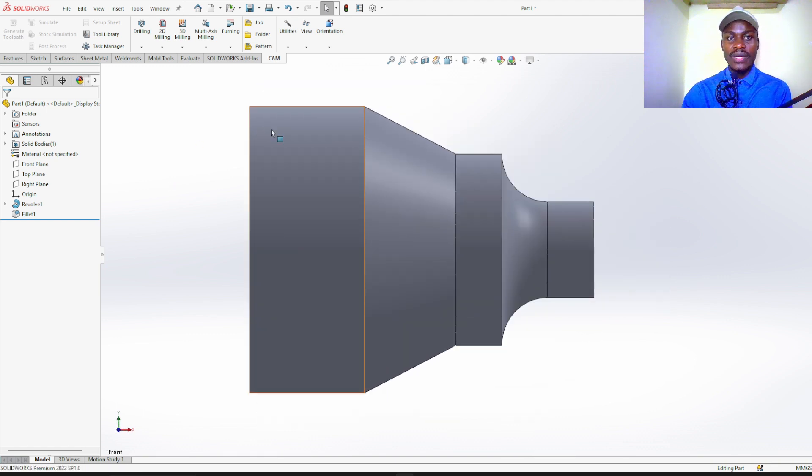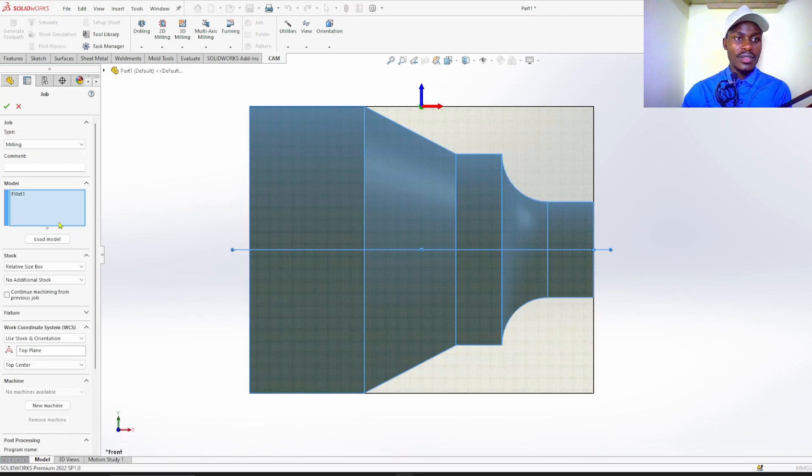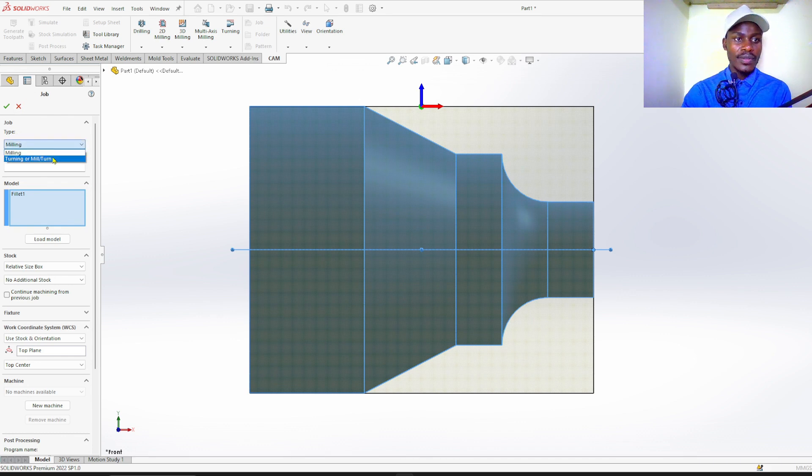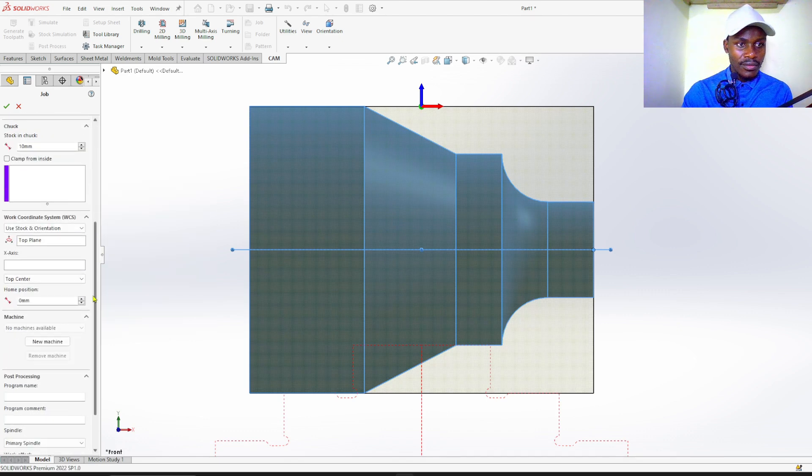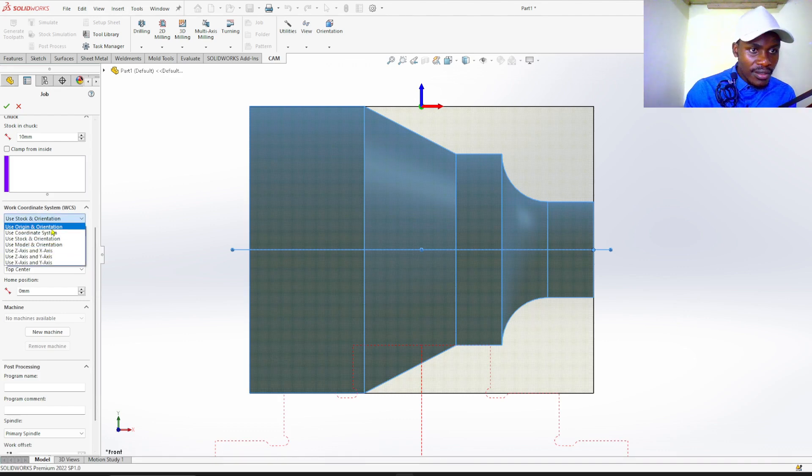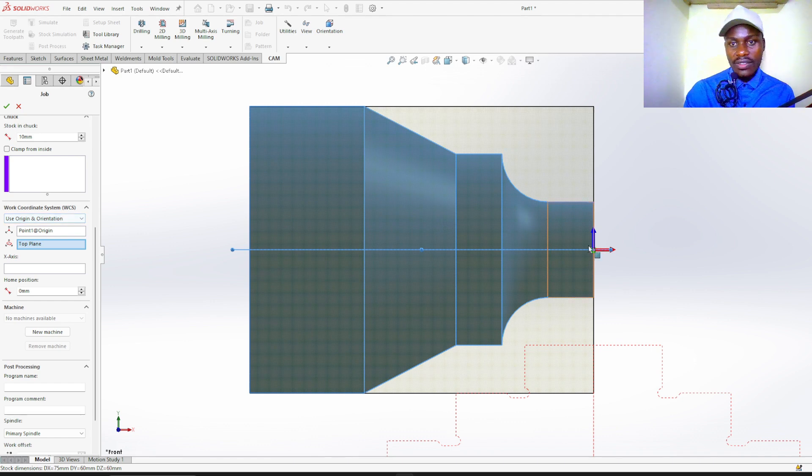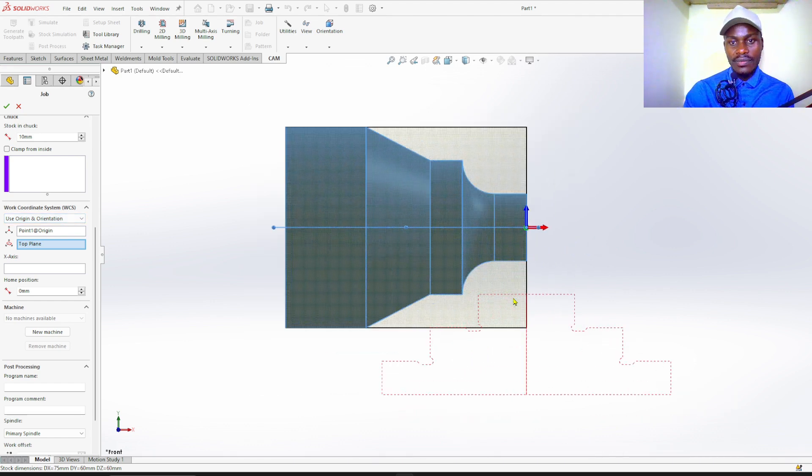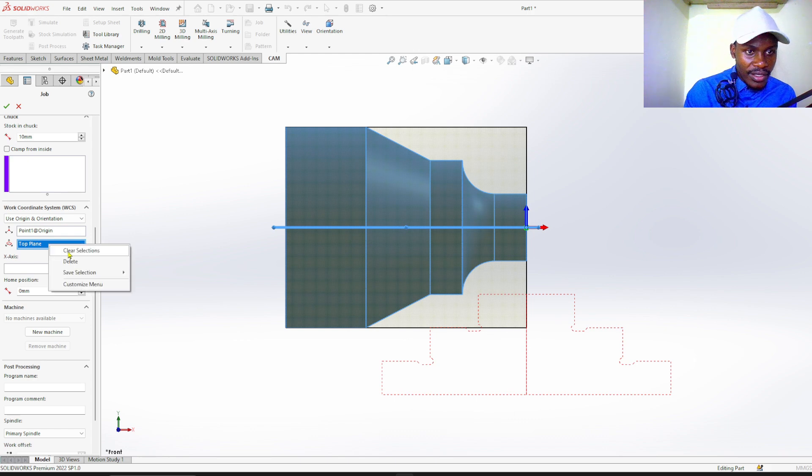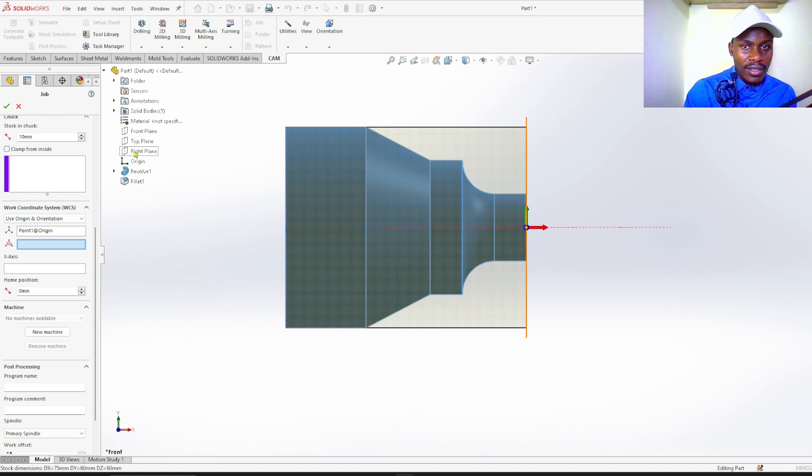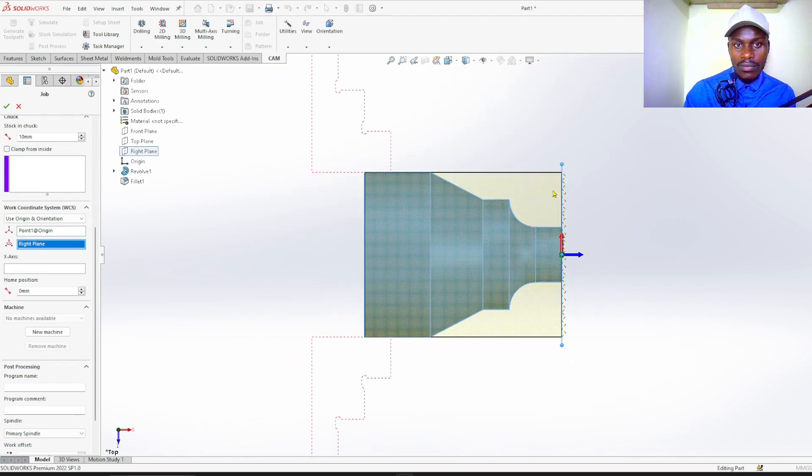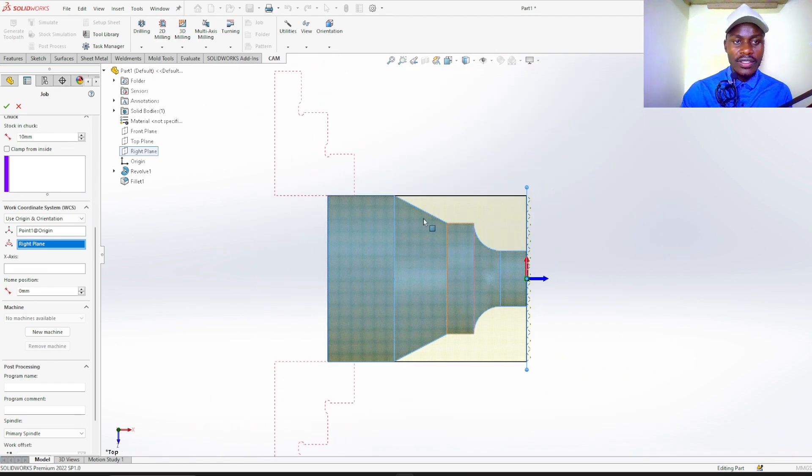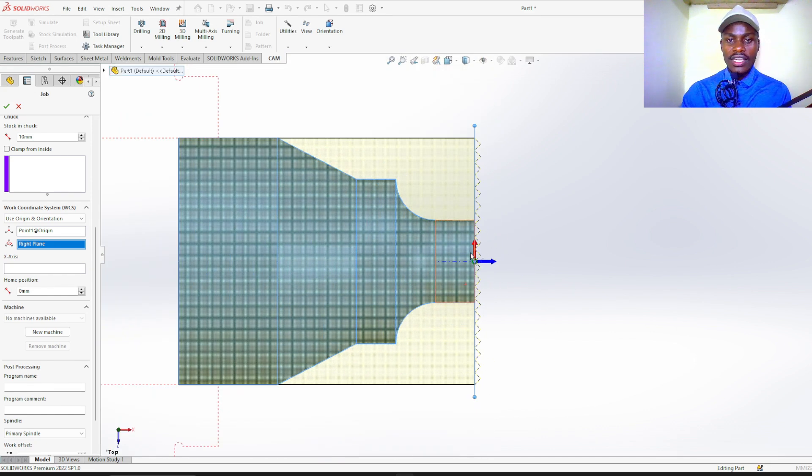Add CAM, create job. Now job type is turning or mill-turn. Down here we want to select orientation. Just select use origin and orientation like this. Clear selection for plane, and then here we select right plane. See the profile. The blue arrow is Z axis and red arrow is X axis. Click OK.